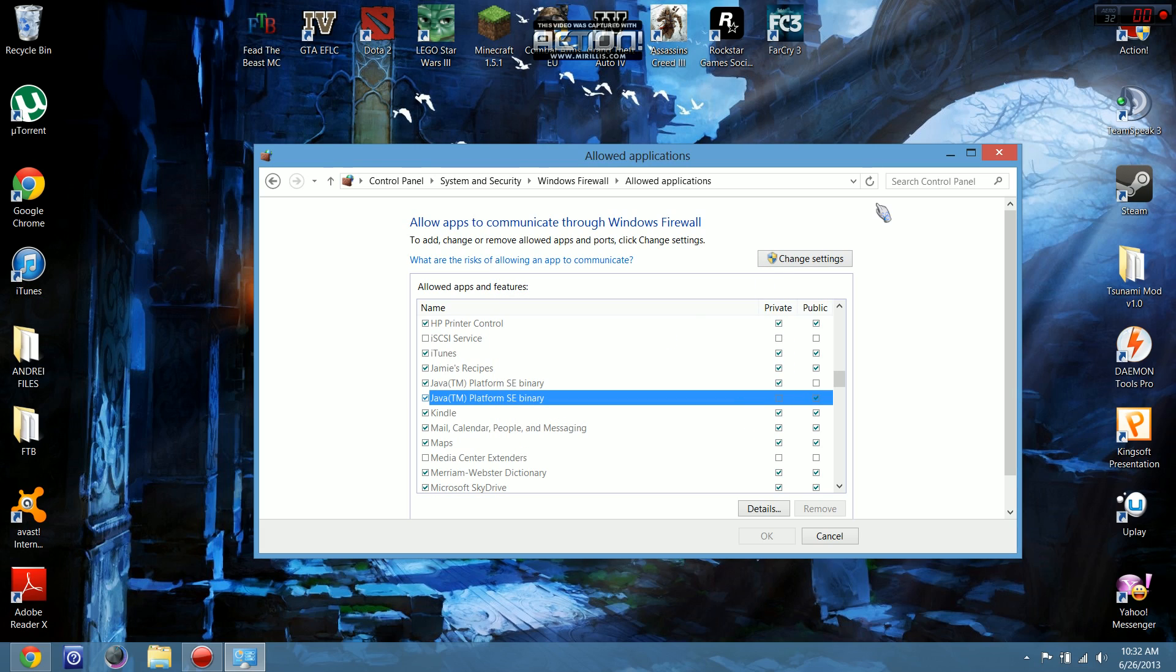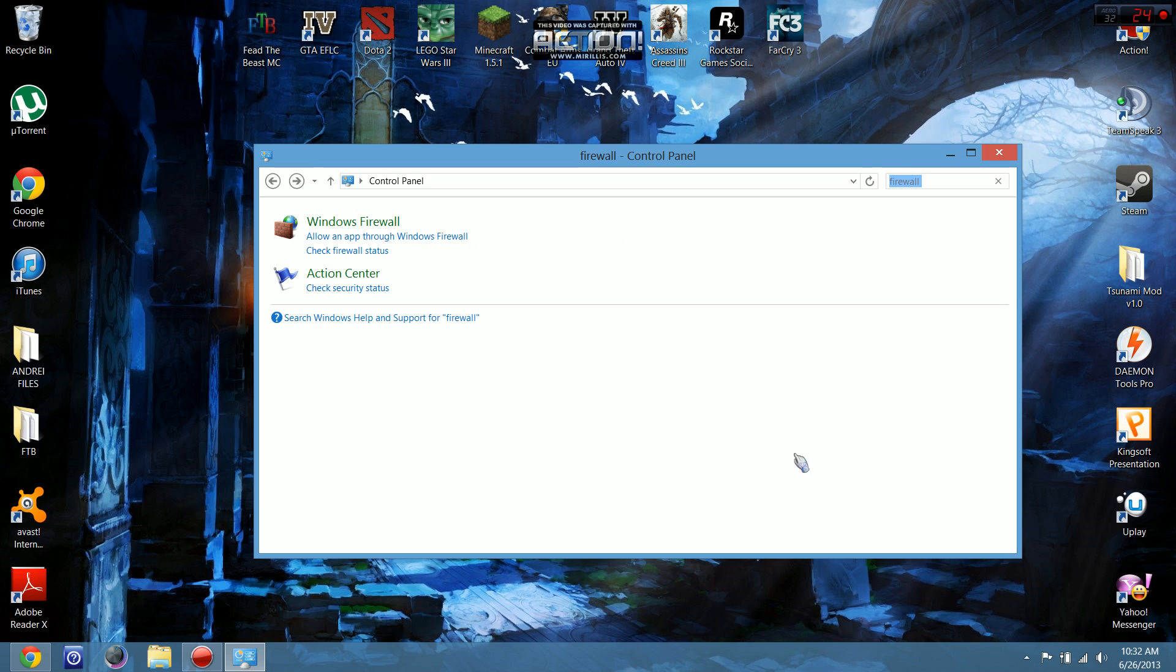If you need to change them, click 'Change settings' and adjust the checkboxes. Click OK.